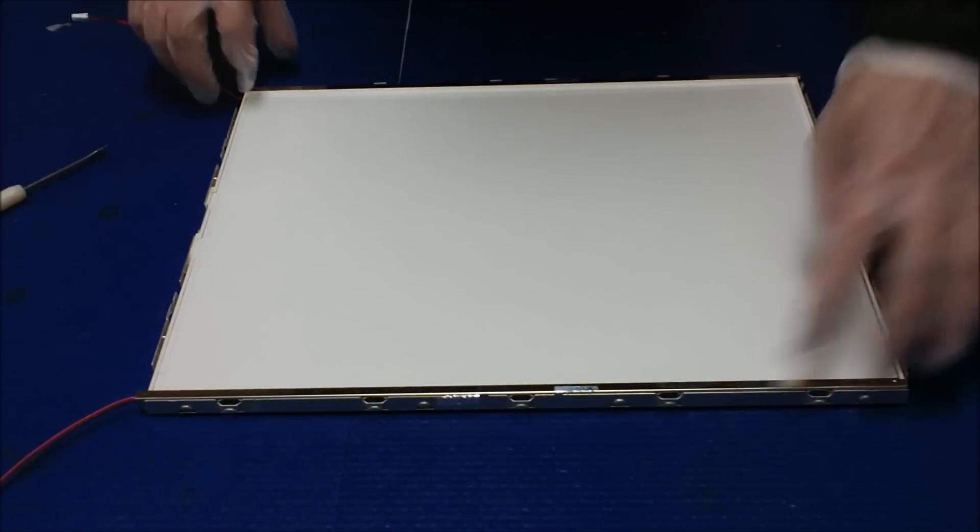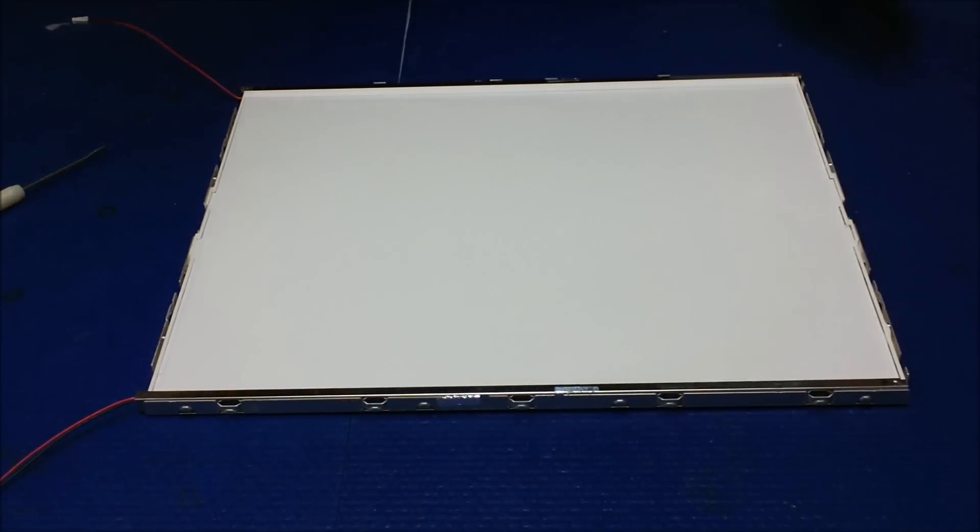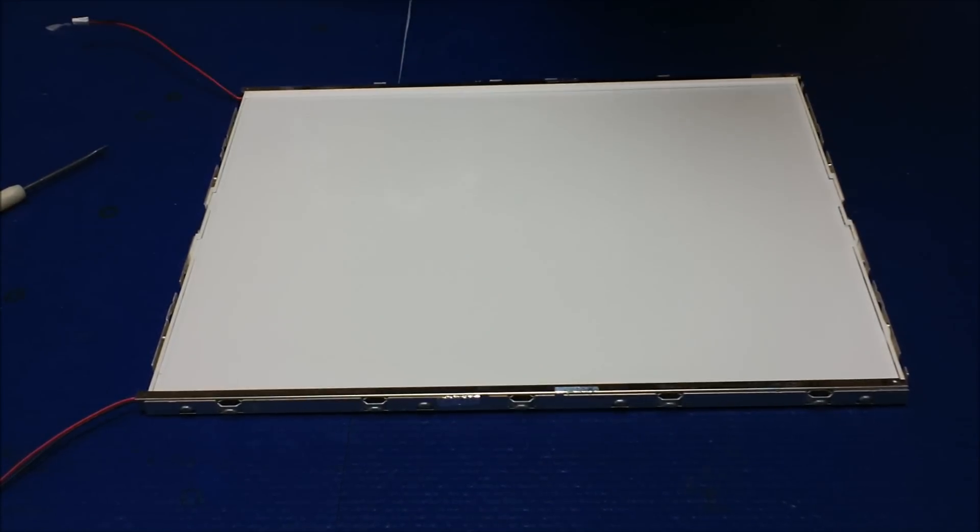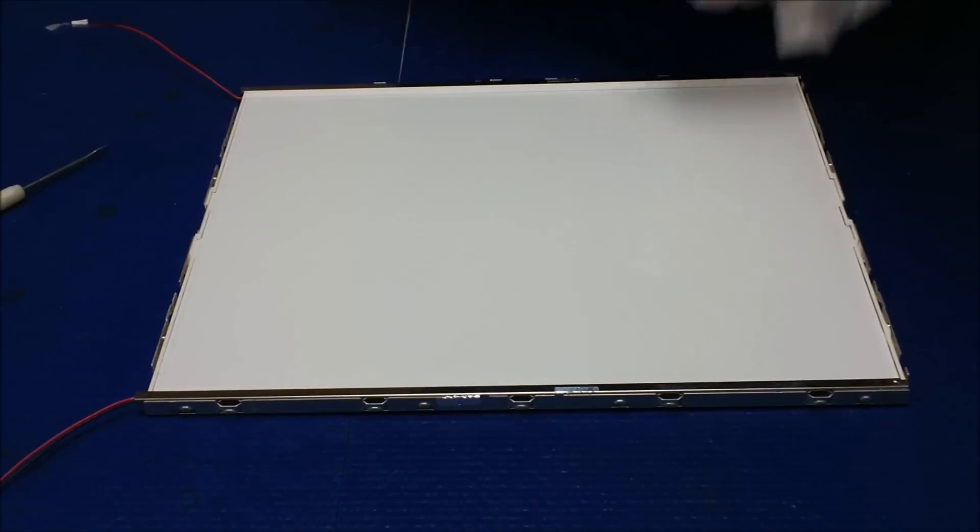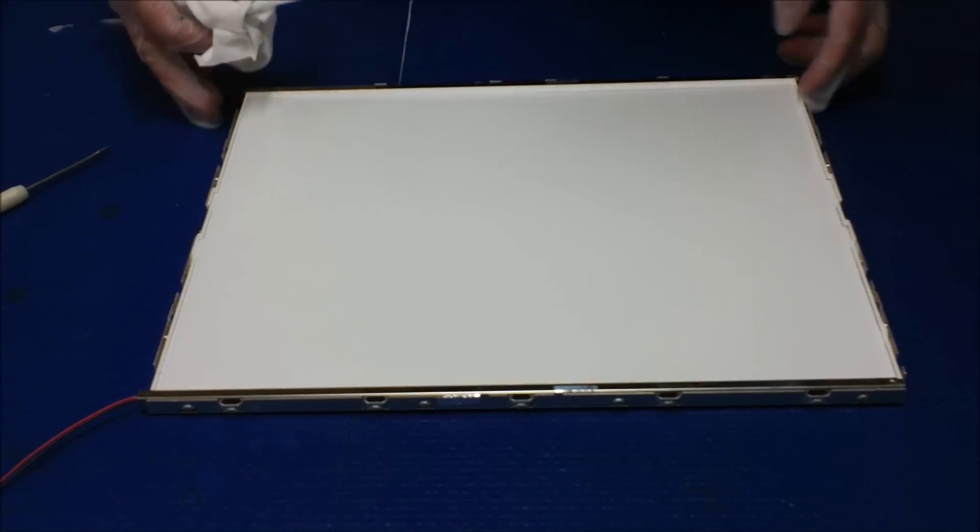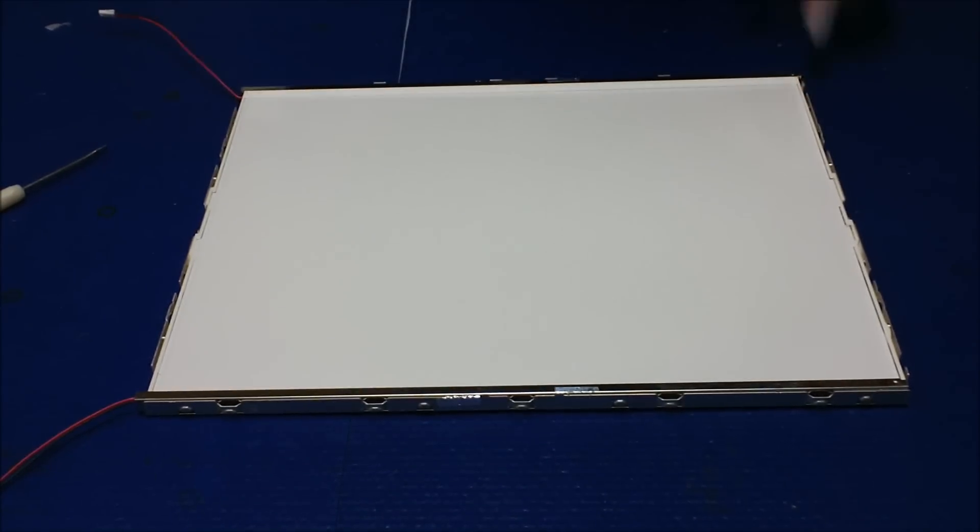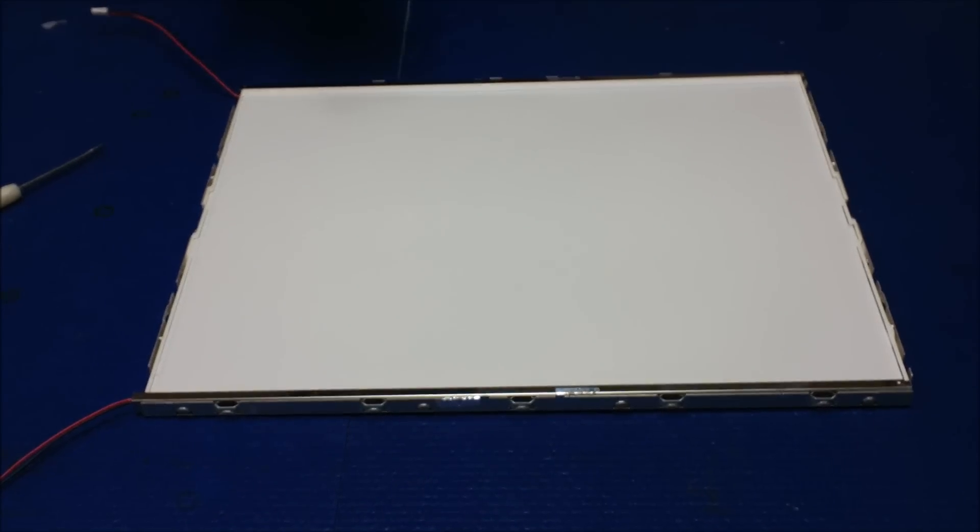Okay, again, you just be sure it's clean, really clean. Now, we're going to ready to put back that diffusion sheet.